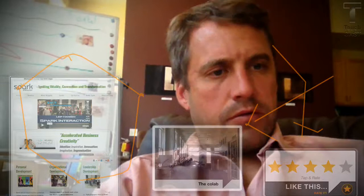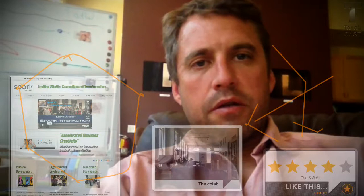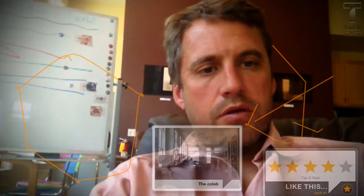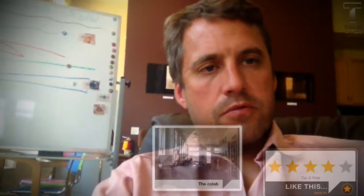Let's go ahead and take out the Spark Interaction web page there. And I'm going to erase the whiteboard, and I'm going to take out the picture of the collab now. So now you just see me.